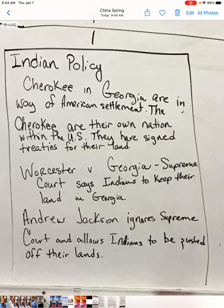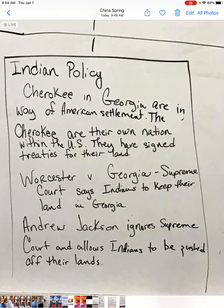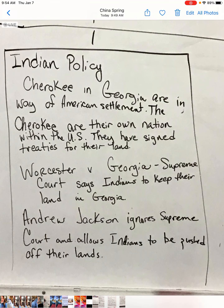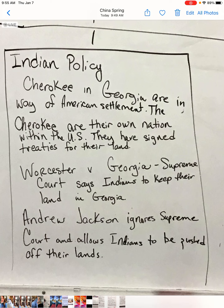Andrew Jackson ignored the Supreme Court and allowed the Indians to be pushed off their lands. They were marched to a holding camp — an internment camp — for the summer months. It was very hot and many died from heat exhaustion. Then they were told to relocate and started moving in wintertime, going through Missouri during a particularly harsh winter. Many died en route to Oklahoma. This is the Trail of Tears — the mass marching of Indians by foot to Oklahoma.